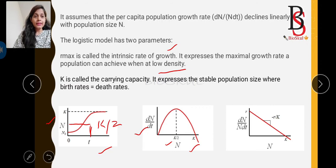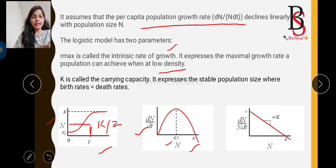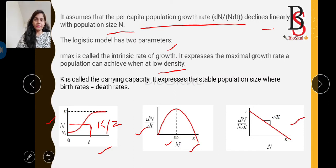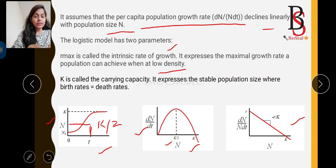In the third graph, r_max — the per capita population growth rate — declines linearly with population size N. As population size increases, the per capita growth rate r declines linearly. Remember all three logistic growth curves.